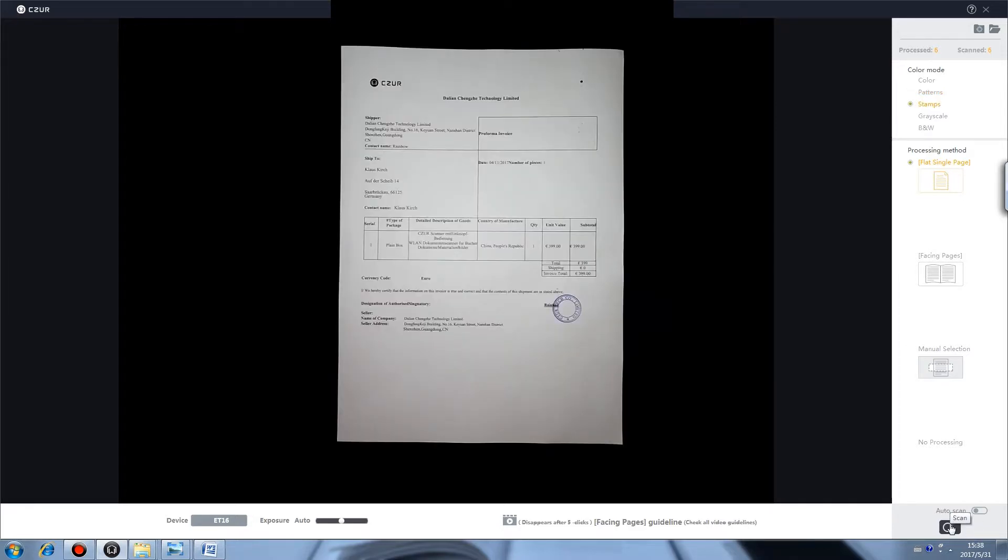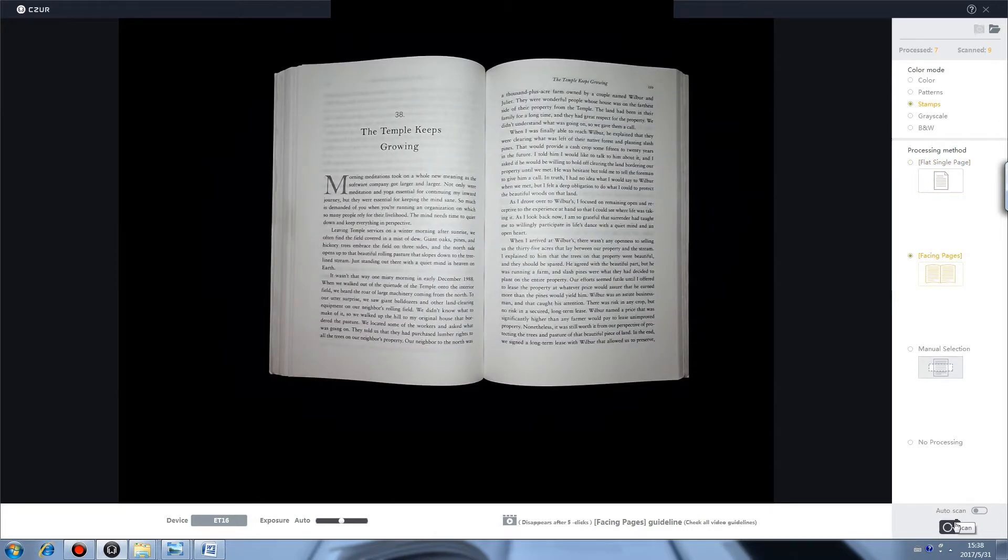You can get stamps in their original color and purify background after scanning in stamps mode. Normal books and documents can be applied in Grayscale or Black & White.